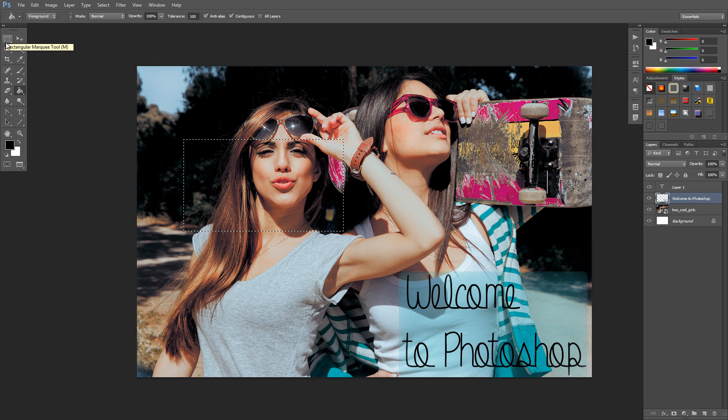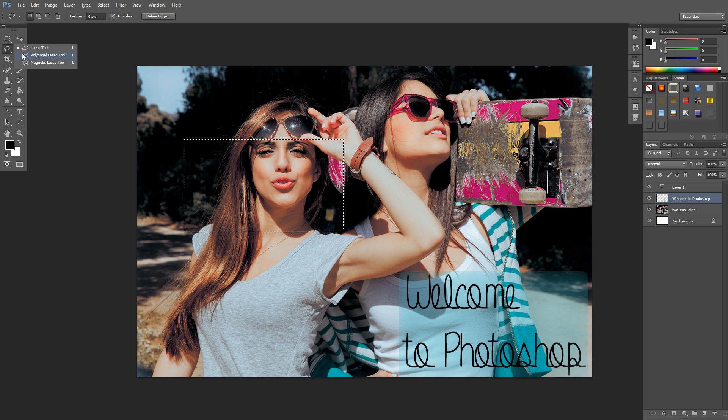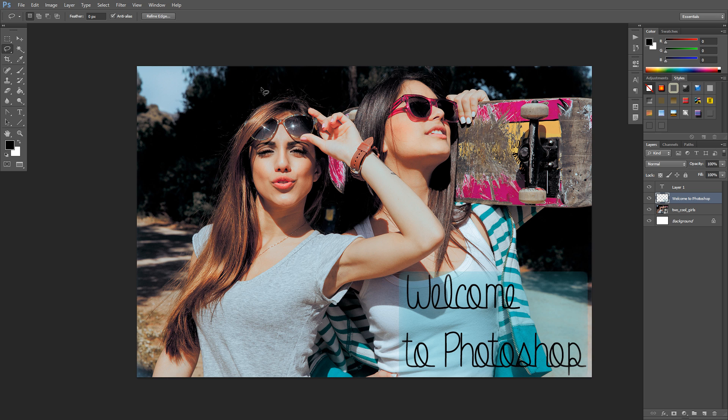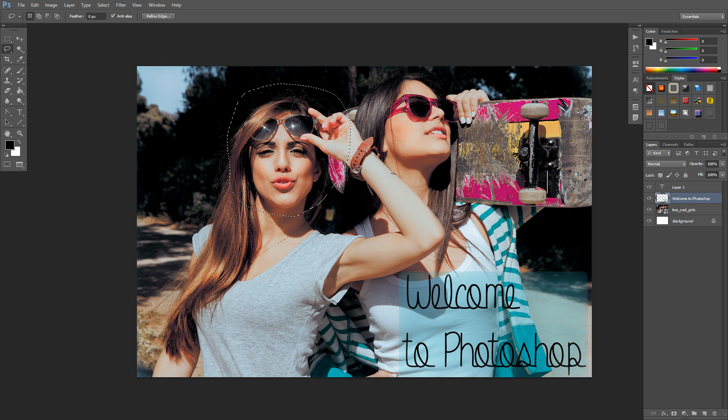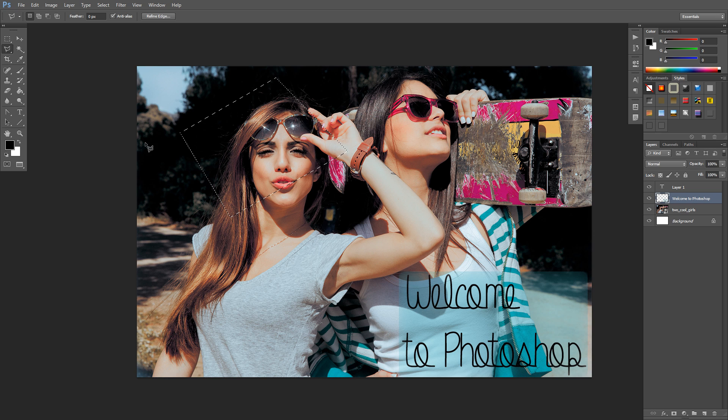Now also below it, this is the lasso tool and it comes with the polygonal lasso tool and the magnetic lasso tool. These are also for selecting things. You can draw a selection with the lasso tool and it'll create a selection for you. Same thing with the polygonal, but the polygonal one does it in straight lines like that.